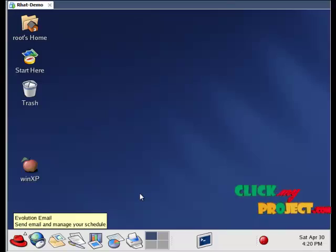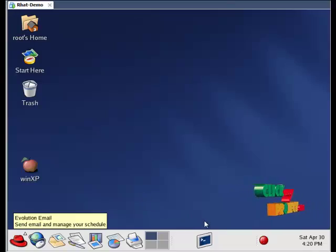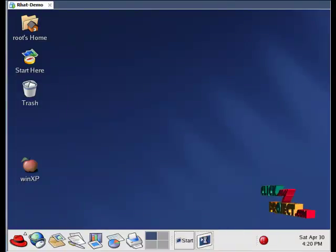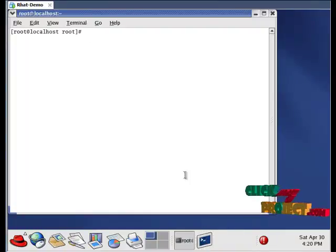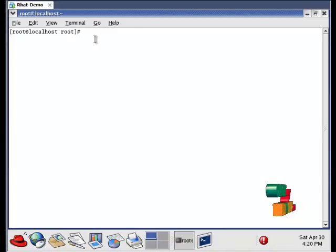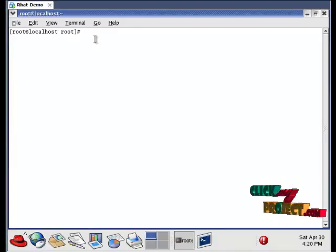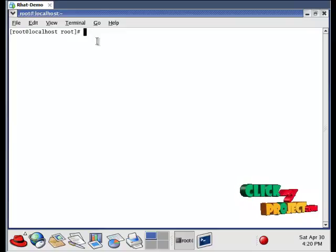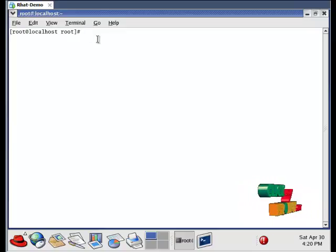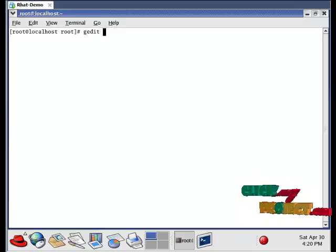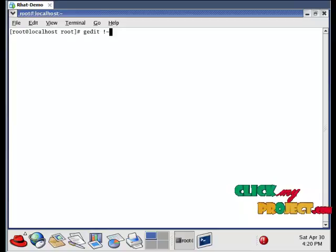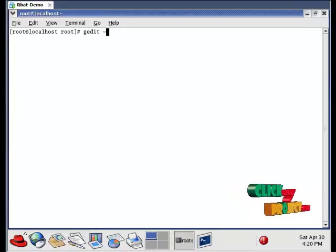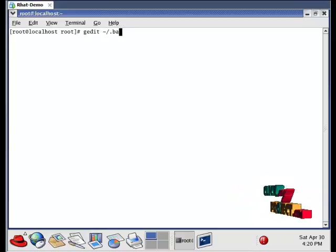Let us see the output of our project. First open the terminal window. Before running the process, we have to ensure our path is ns2.34. For that type gedit space slash.